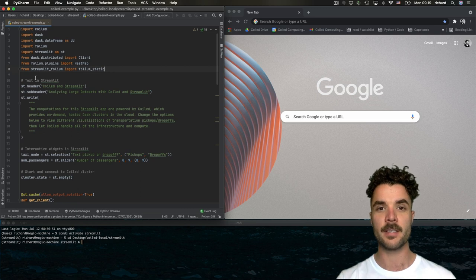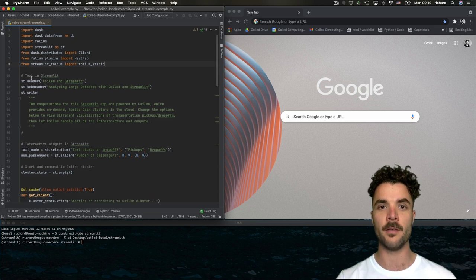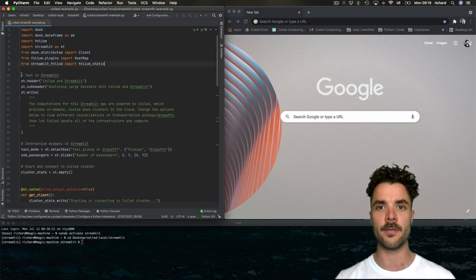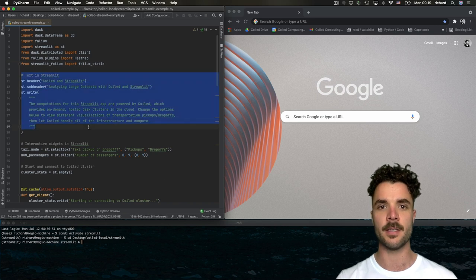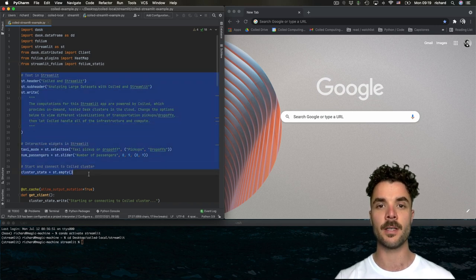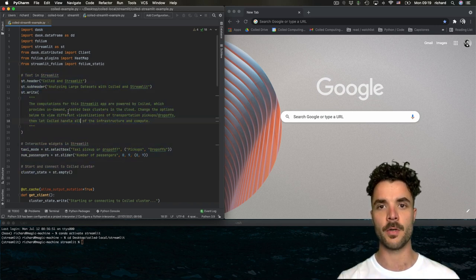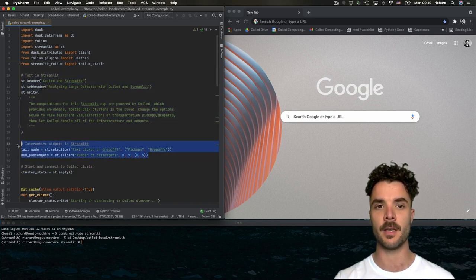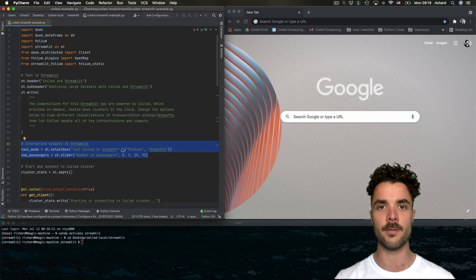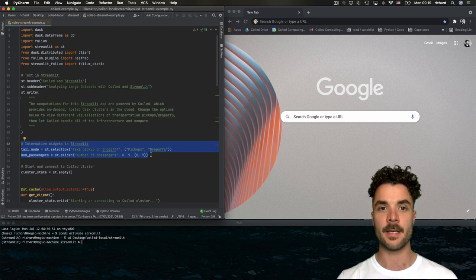In the next section, we create the front-end user interface with Streamlit: some descriptive headers and text, as well as two drop-down boxes to allow the user to select the kind of data they want to visualize.